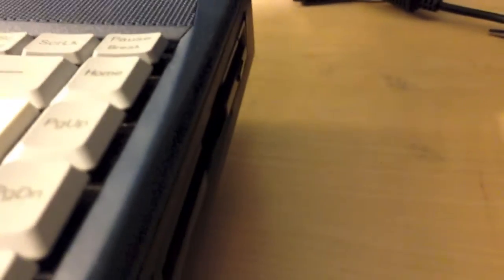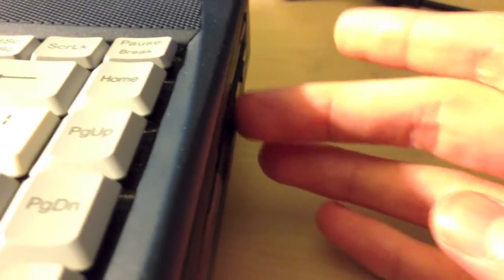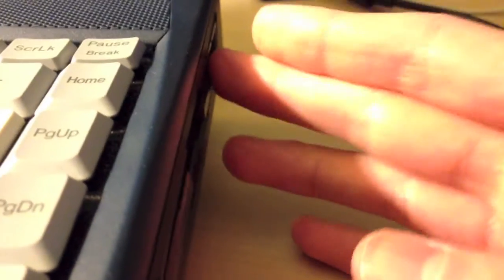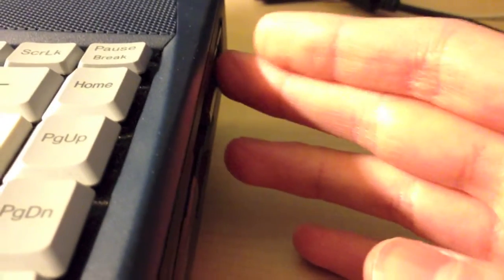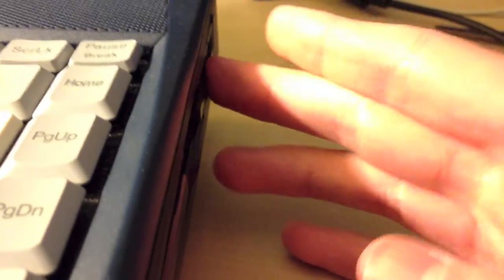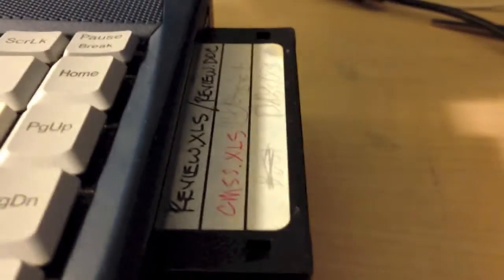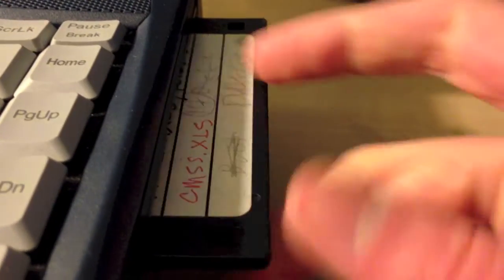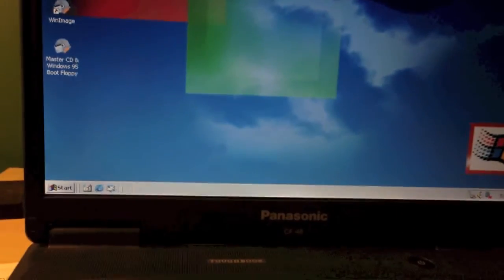So let me go ahead and eject the floppy with the mechanical eject system. As you can see, there is no pushed out button. So I'm just going to press that. And the floppy comes out. That's the super drive.